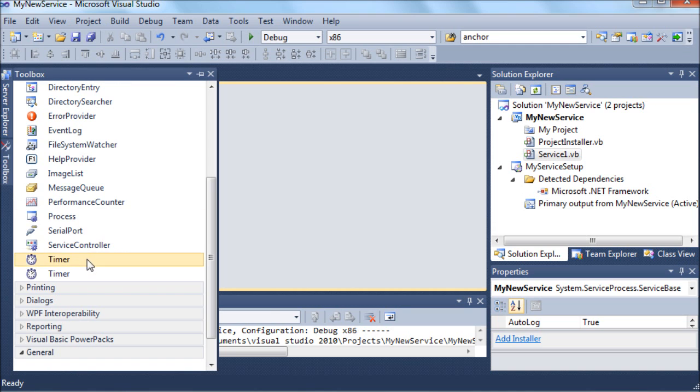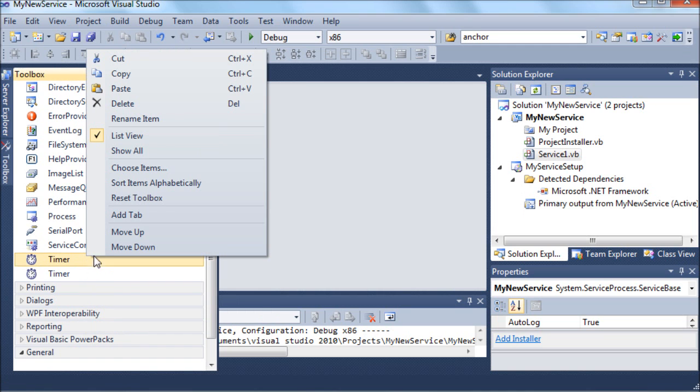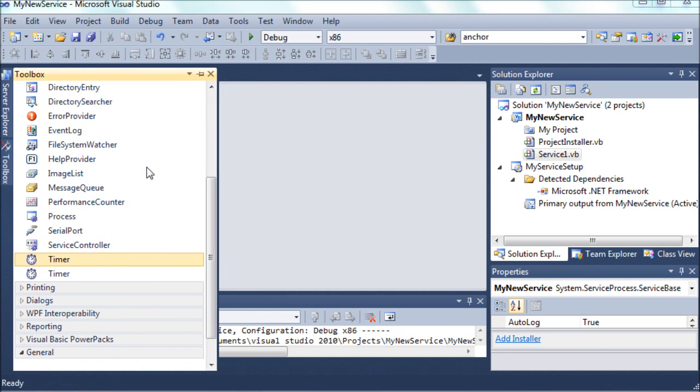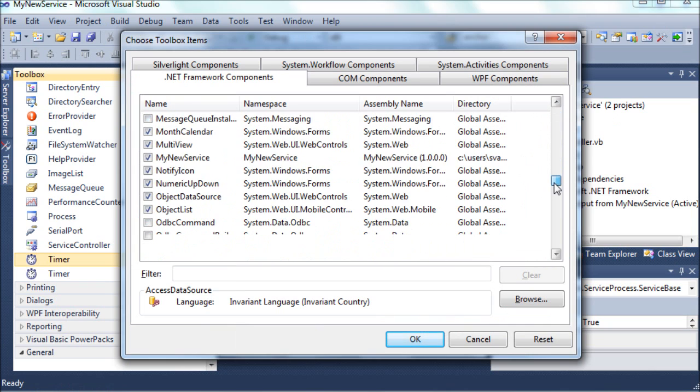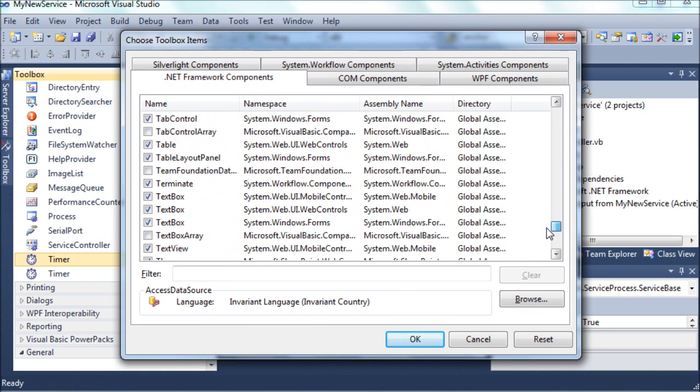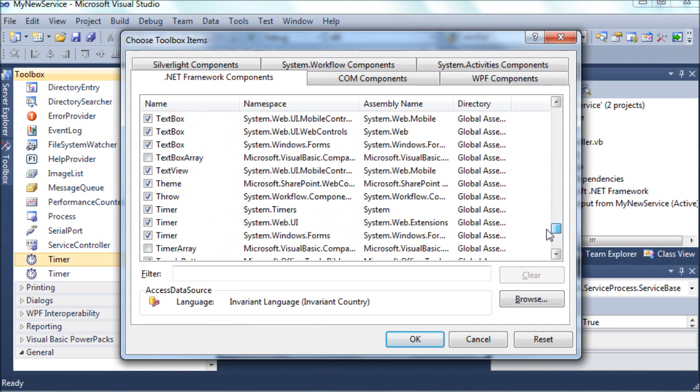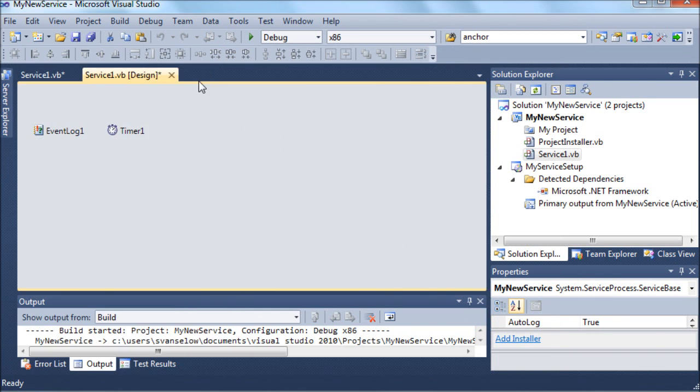But the trick is you need to add a different kind of timer, not the regular Windows Forms timer. And to add this other timer, you might need to go to Choose Items when you right-click in the Toolbox, and you're going to go to the .NET Framework Components and add the timer that's in the System.Timers namespace.